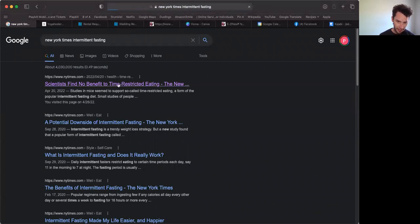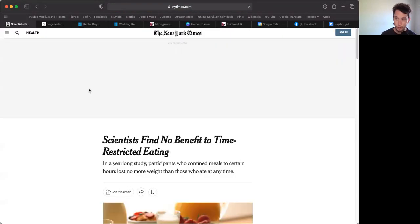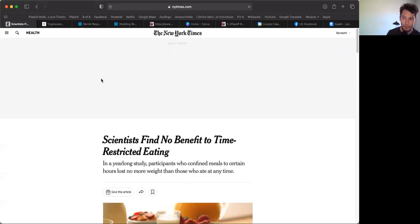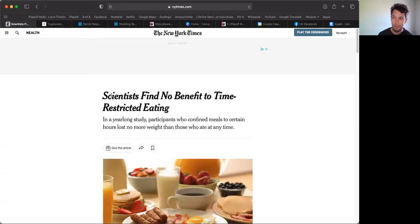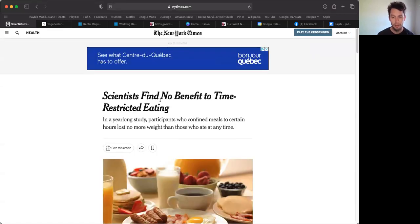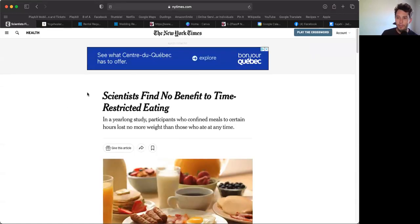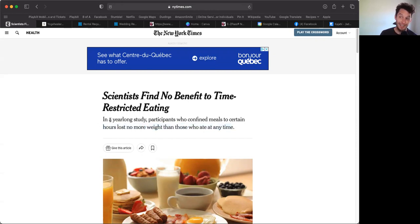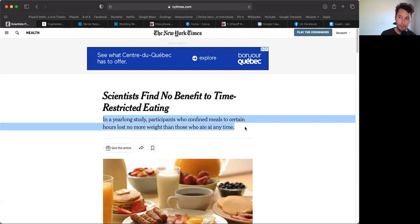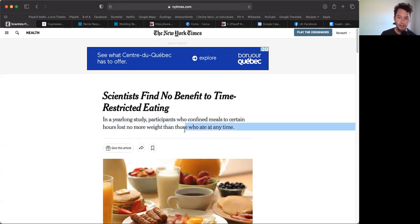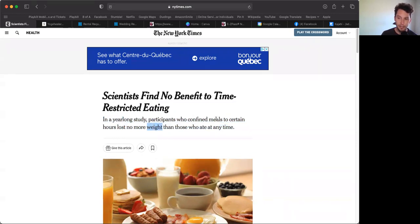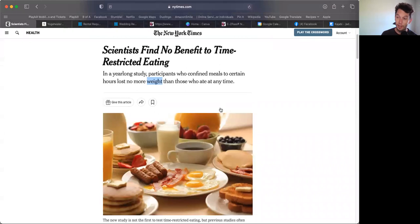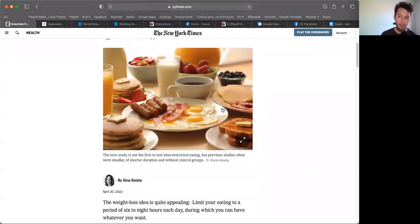This is the New York Times. They came out with an article the other day around intermittent fasting. Let me get this article up. Here it is, April 20th, 2022. I'm filming this today on the 28th. Scientists find no benefit to time-restricted eating. In a year-long study, participants who confined meals to certain hours lost no more weight than those who ate at any time.